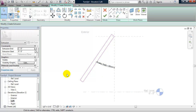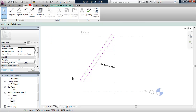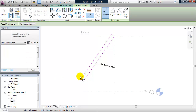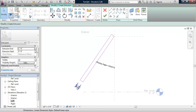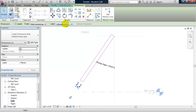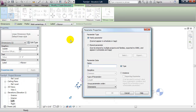The next parameter I want to control is the thickness of the glass panel. From the Annotate tab I'll click on Align Dimension, select that dimension, add a parameter, and call this thickness. I'll keep this as a type parameter so that each panel has the same thickness.